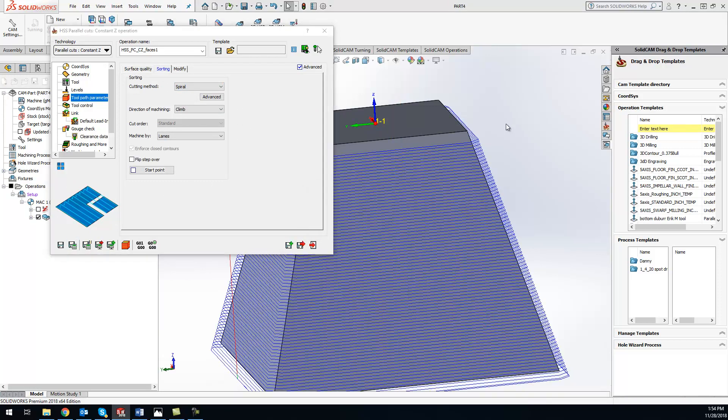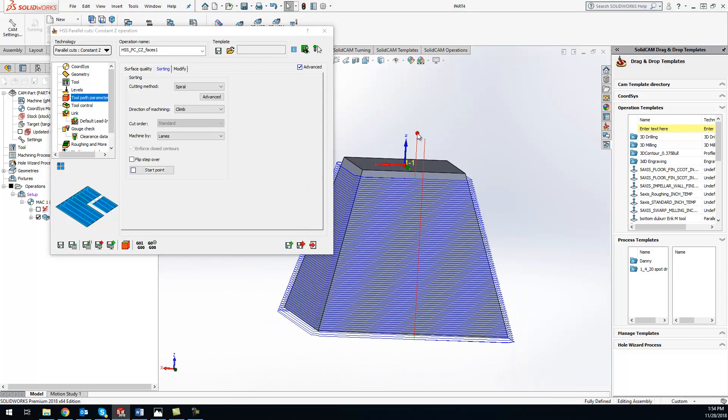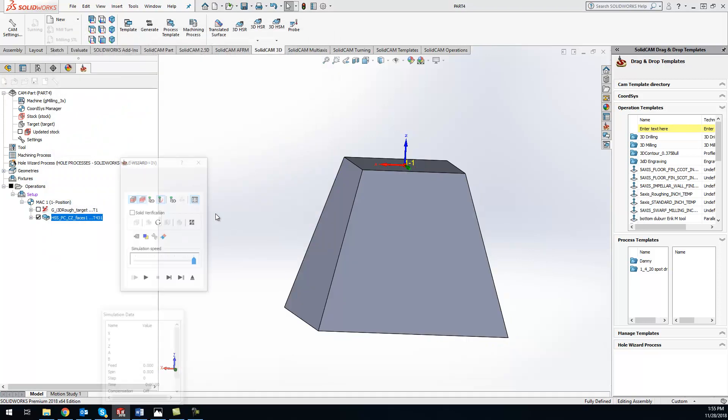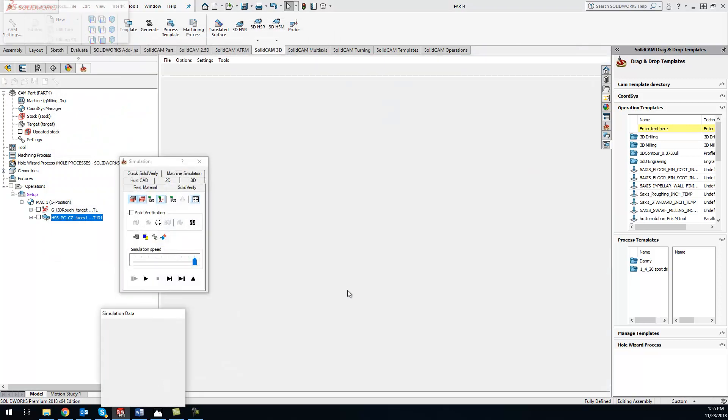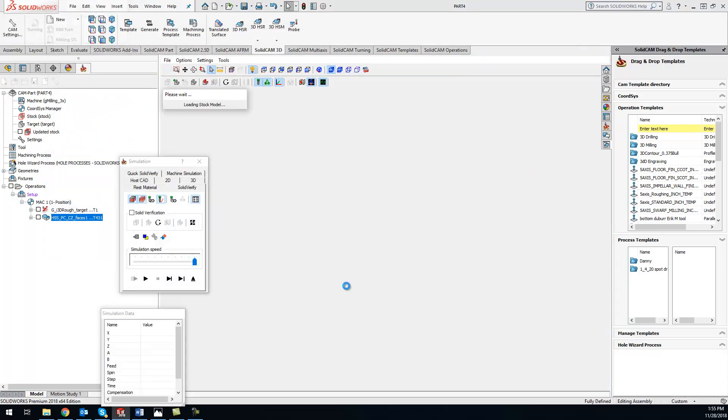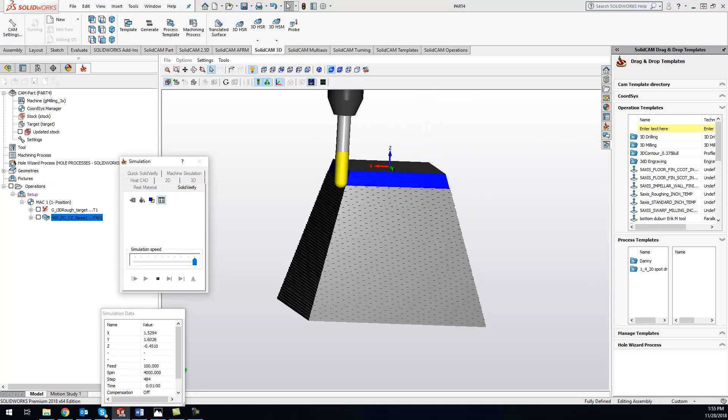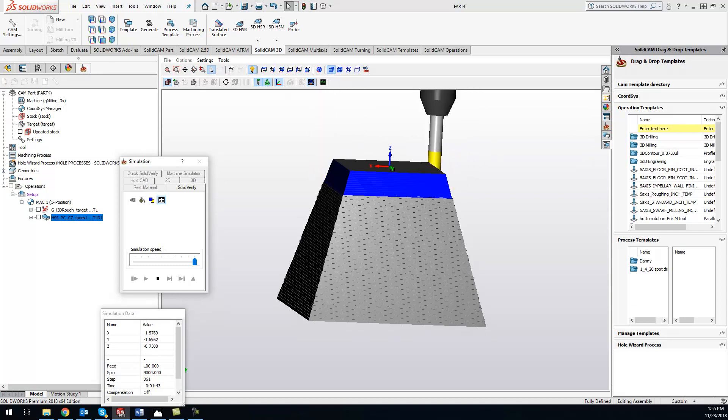And now you'll see that we just have one lead in path and one lead out path. So it's staying in constant contact with that material, constantly moving in the X, Y, and Z direction all at the same time to eliminate any witness marks. So let's go ahead and play this through in our Solid Verify, and you can see that it's going around in a spiral fashion, starting at the top and working our way down to the bottom.